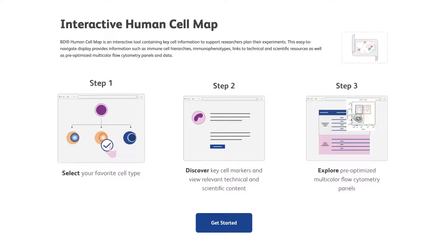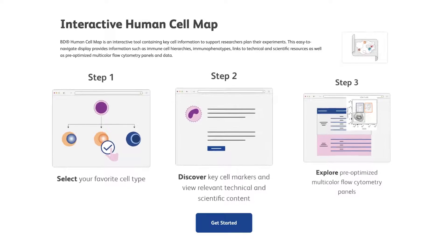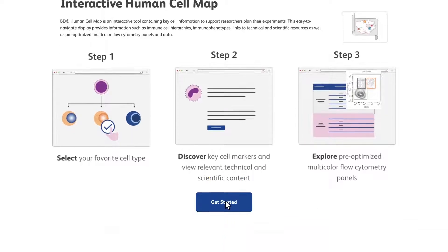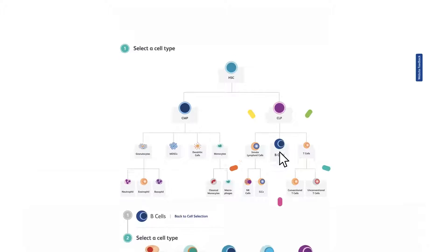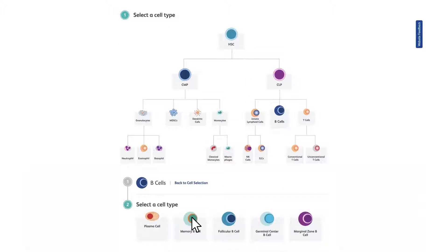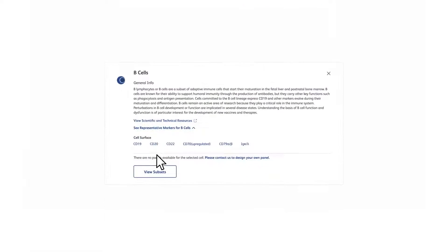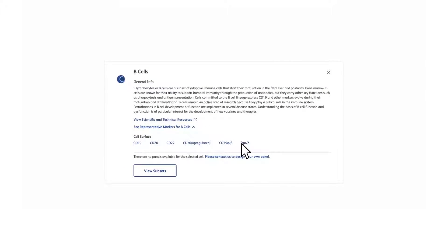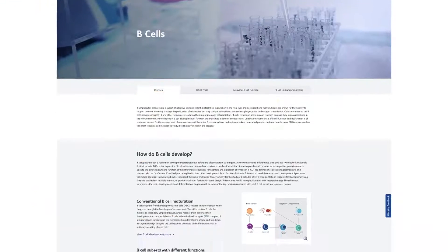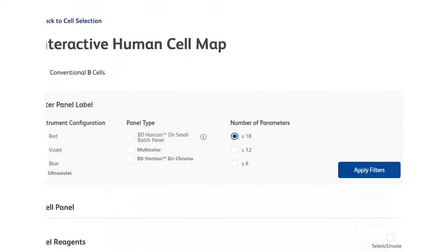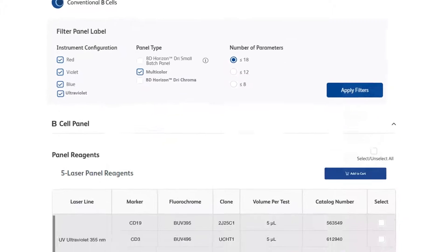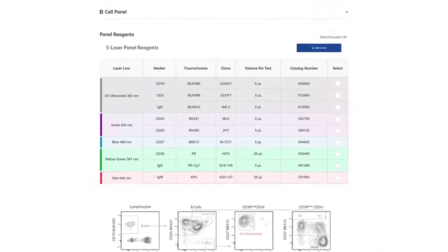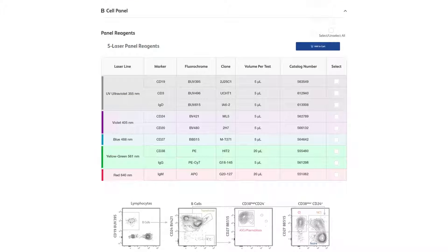With an easy-to-navigate display, the BD Interactive Human Cell Map Tool offers you key information such as immune cell hierarchies, immunophenotypes, helpful links to technical and scientific resources, as well as access to examples of pre-optimized multi-color flow cytometry panels to accelerate experimental design.